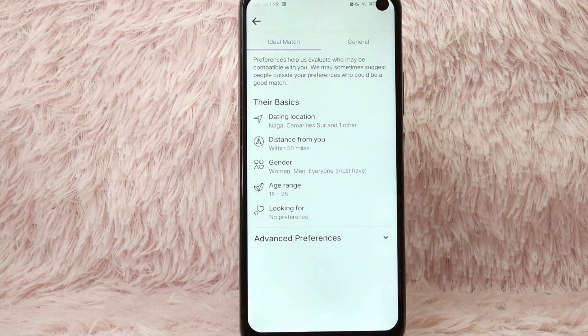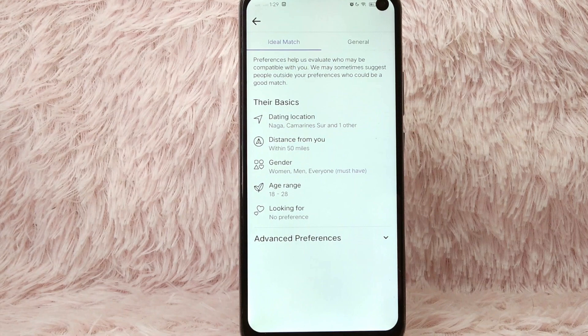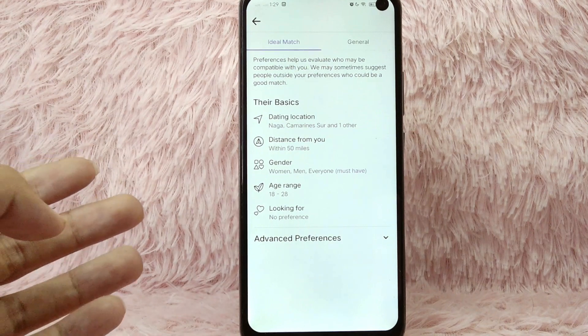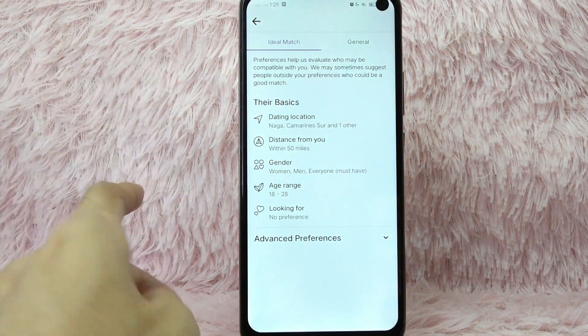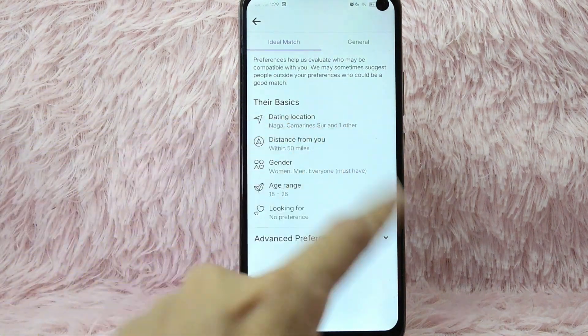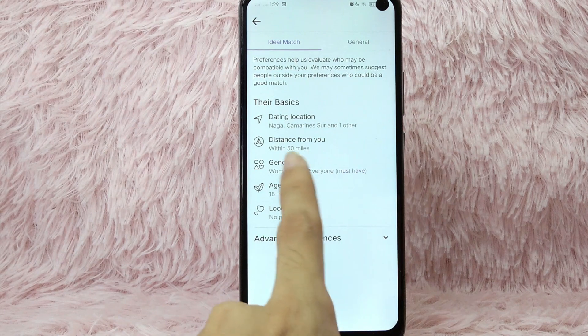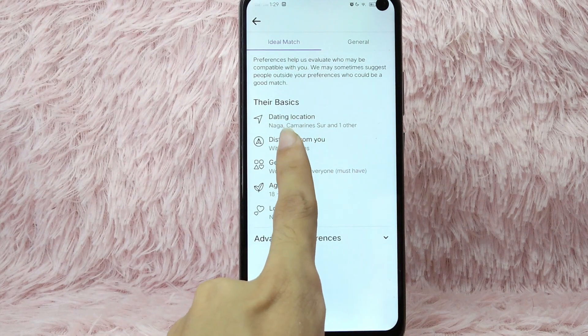Once you tap on it, you'll be directed into the ideal match section. In here, you will see the basics, and under that, you will see 'distance from you.' Simply tap on it.